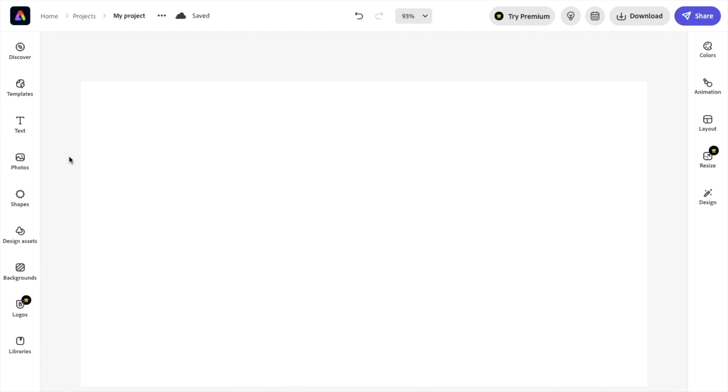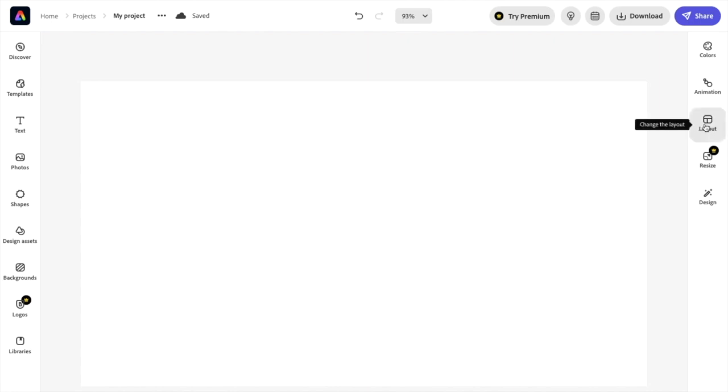But it's super simple if you want to change it. Go to the right-hand side of your screen to where it says Layout. Where it says change the layout, press on the Layout option.